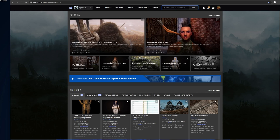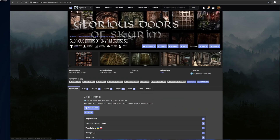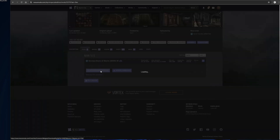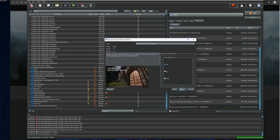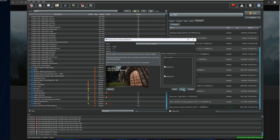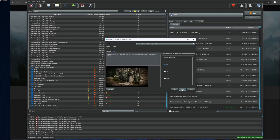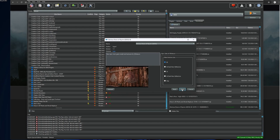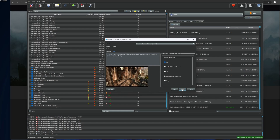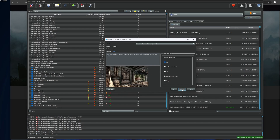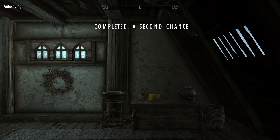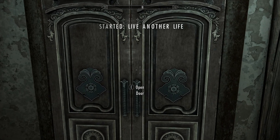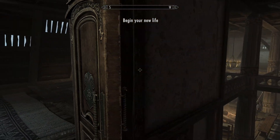For the next mod, type in 'door' and click on Glorious Doors of Skyrim. Click on files and download, then install. I am going to choose the 4K texture size and not select a variant — then install. Let's start the game up once more and load into the Bannered Mare in Whiterun. As you can see, the doors look really good.